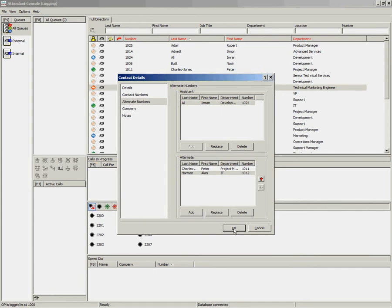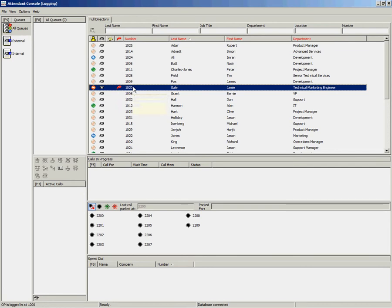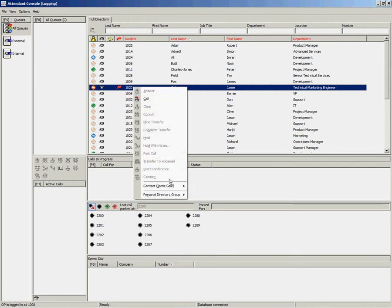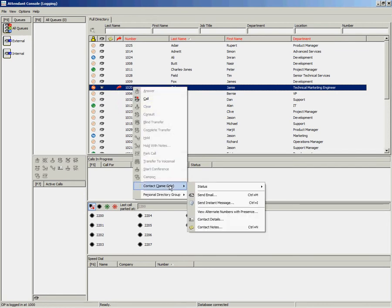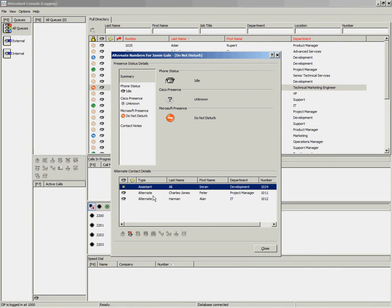Once you have added your alternate numbers, you will notice in your directory screen that you now have a red arrow. This represents that this contact has alternative numbers set. To view these alternative numbers, you can press F2 on the keyboard or you can right-click and go to Contact, View alternate numbers with presence. In this screen, you will see the phone status of the primary user, their presence status, and at the bottom of the screen, you will see the contacts that you have set as assistants and alternates.